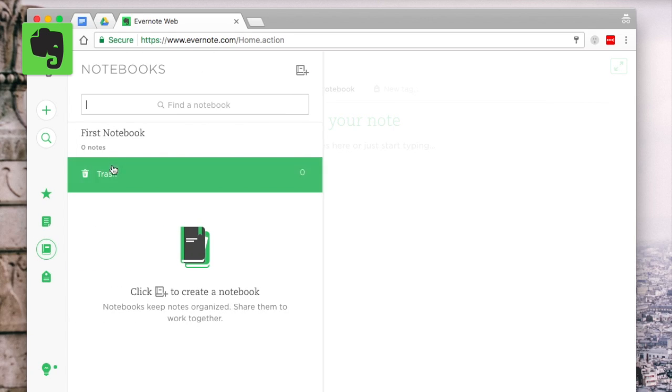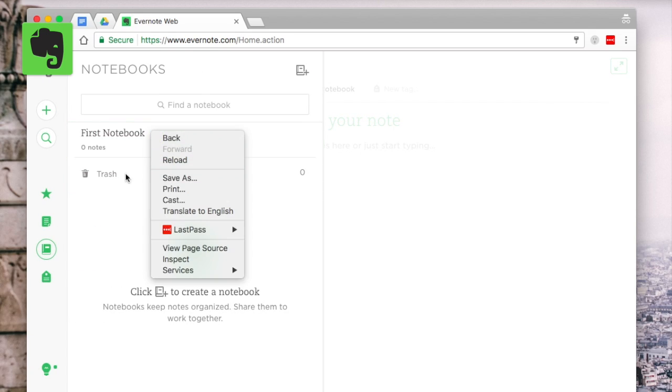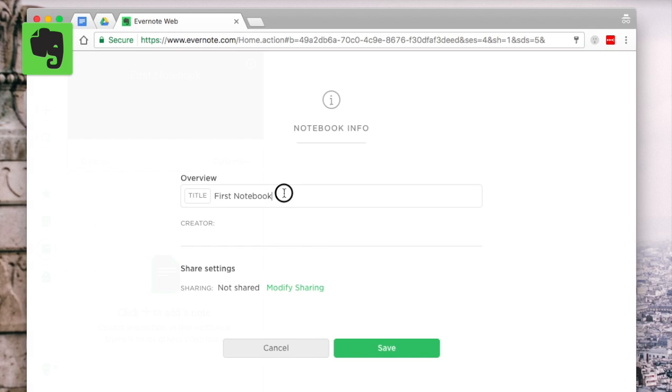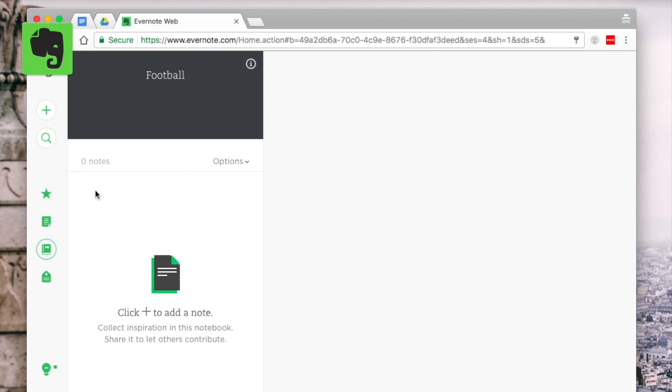They can include other things like sport or any blogs that you have. Now this will basically just allow you to segregate any of the notes that you have into these notebooks. It's a great way to organize.